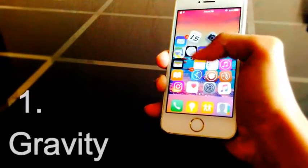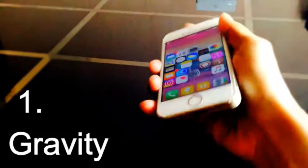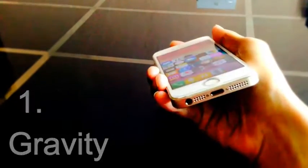Gravity gives your home screen icons gravity. You can keep the tweak activation gesture in Activator.